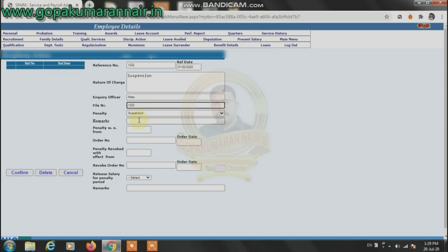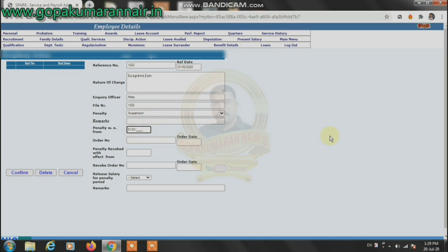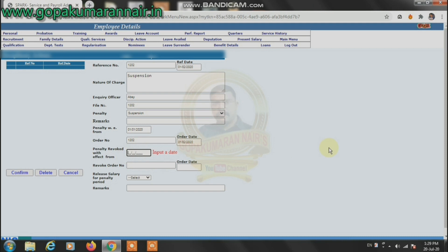I will select the penalty. Order number, order date. I will select the penalty. The penalty revoked with the effect from — if we select the penalty revoked with the effect from, we will select the penalty.